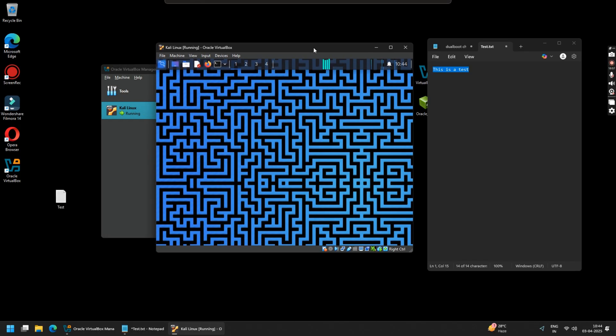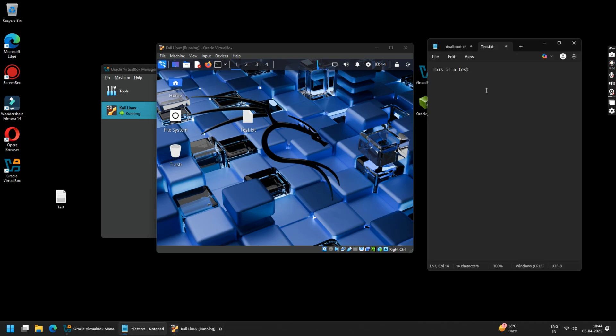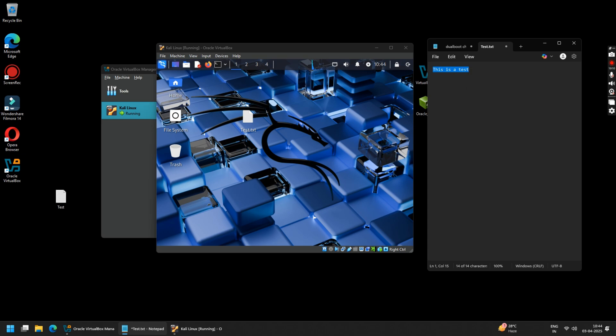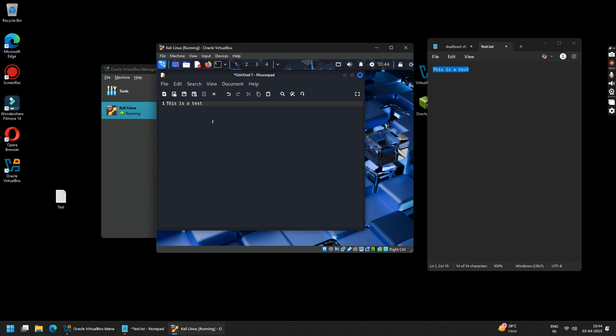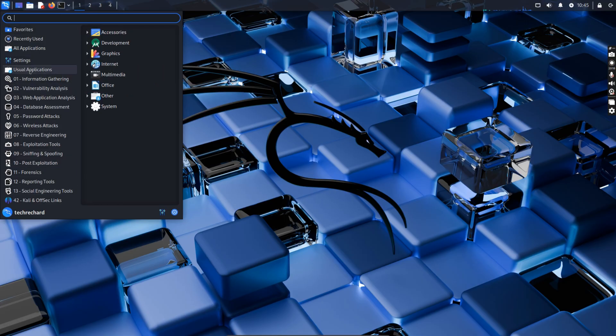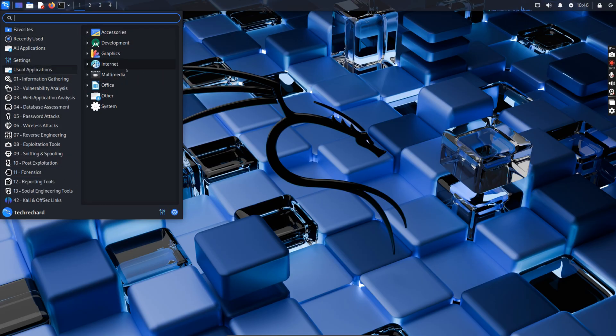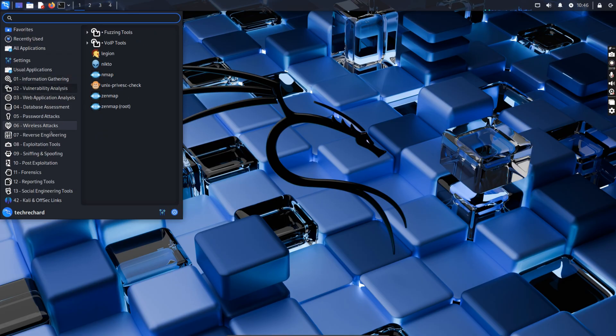Once you are logged in, try to drag and drop your files. Now you can copy and paste your text between both operating systems. Congratulations, you have successfully installed Kali Linux 2025.1a on your Windows using VirtualBox. Now you can explore its powerful security tools in a virtualized environment. That's it. If you face any issues, you can comment down below and I will get back to you. If you enjoyed this video, do give it a thumbs up and subscribe for more tips and tricks. I'll see you in the next one.